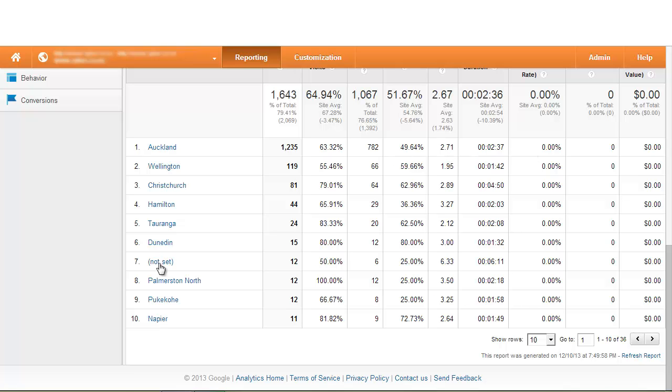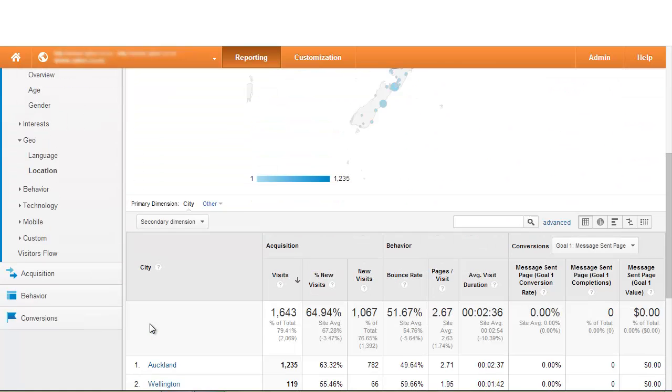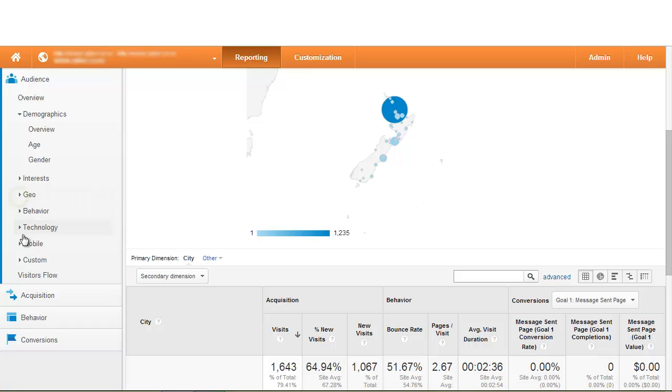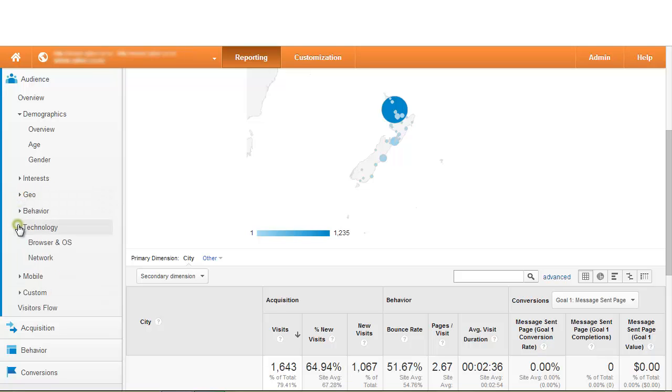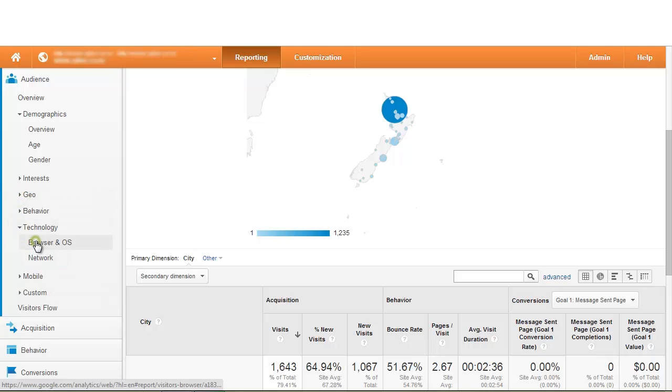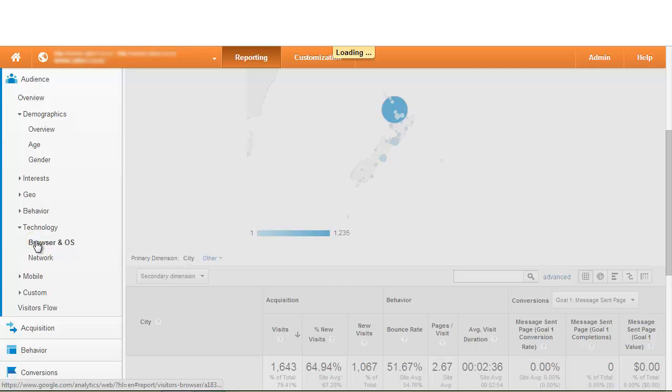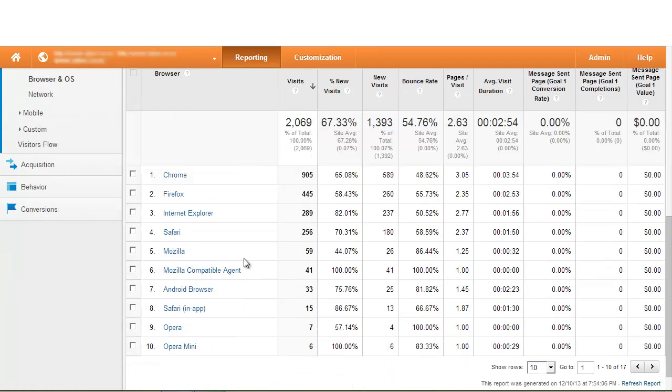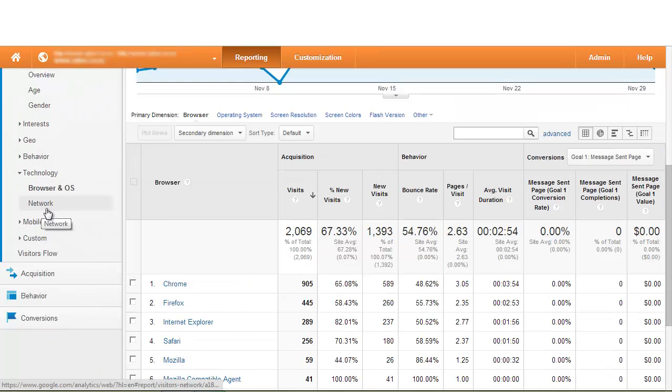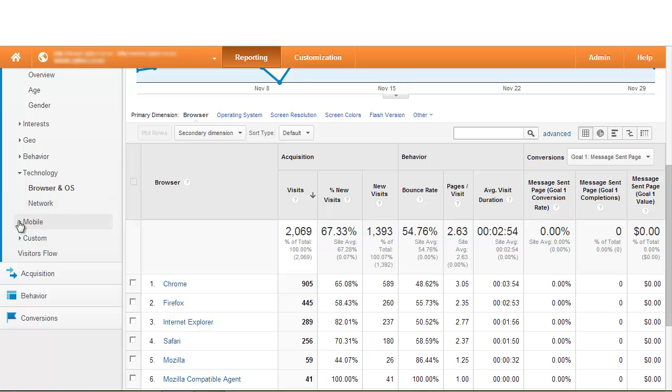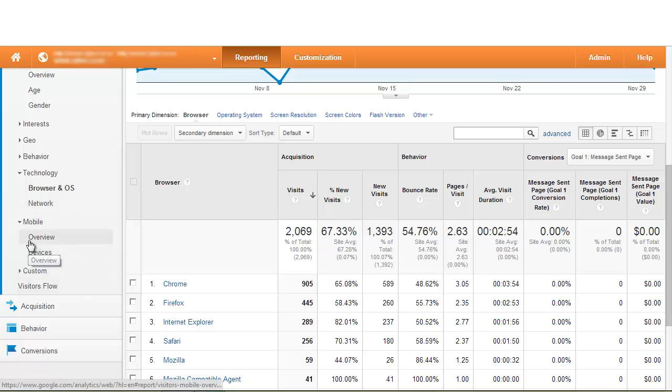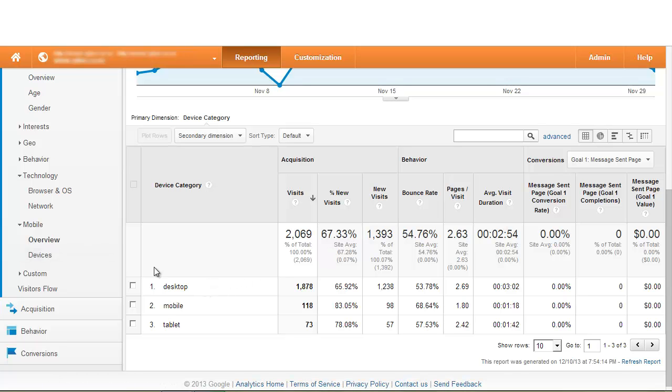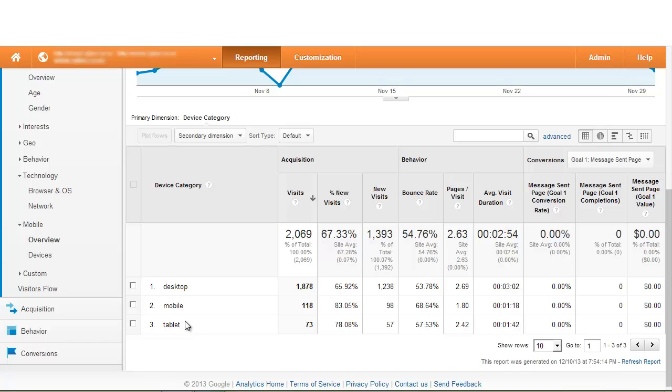There are other areas we can look at such as the technology which will look into the types of web browsers and operating systems that visitors use when coming to your website. And an important new area with the propagation of mobile devices is seeing the breakdown between people using desktop devices versus smartphones and tablets to visit your website.